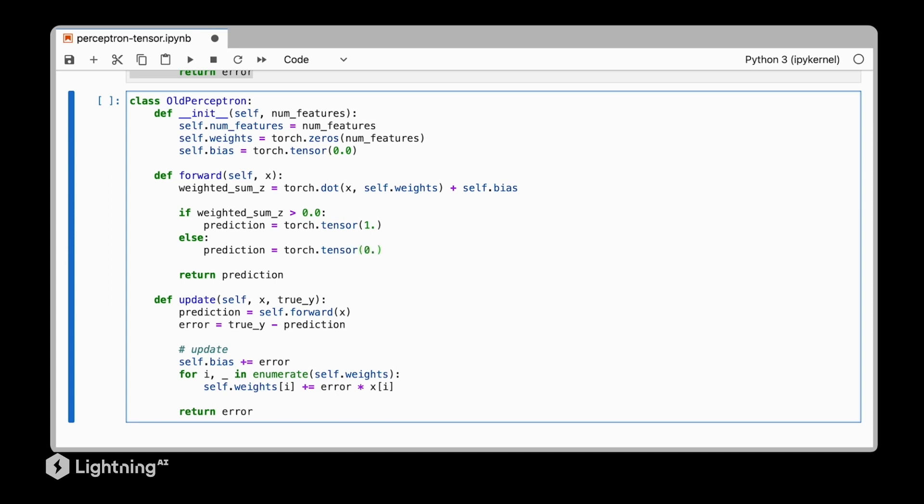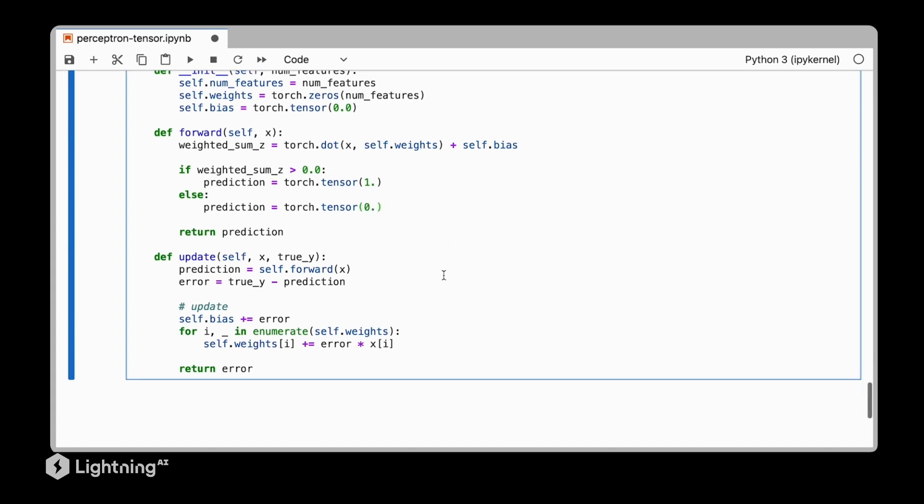And finally there's one more for loop which we can make more efficient and this is because PyTorch supports broadcasting as we discussed in a previous video. So we can also now replace this for loop with a broadcasting operation.